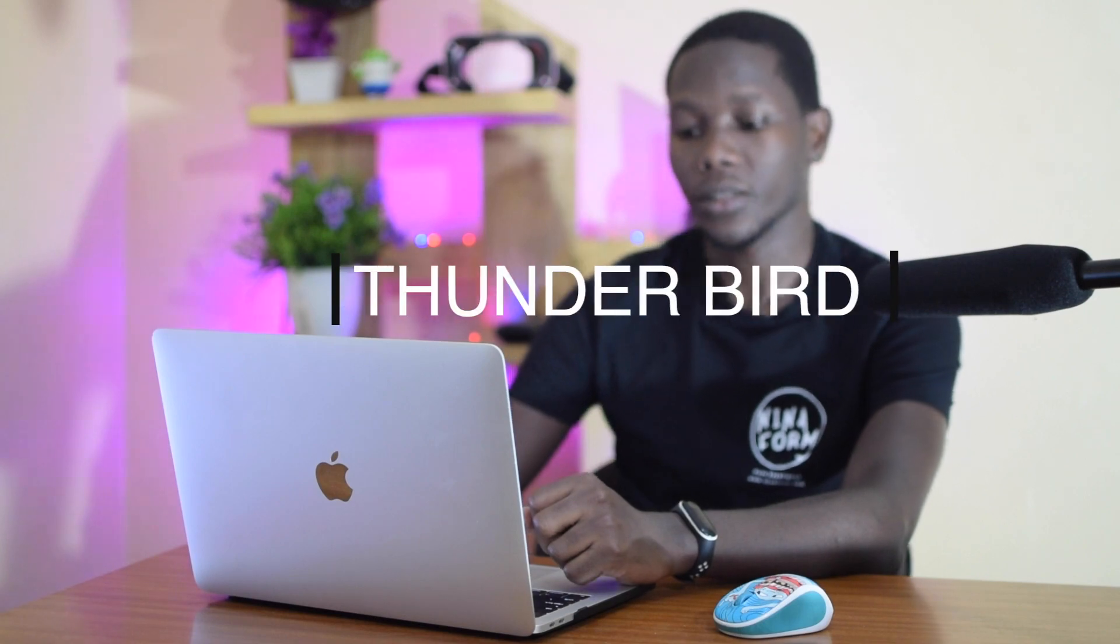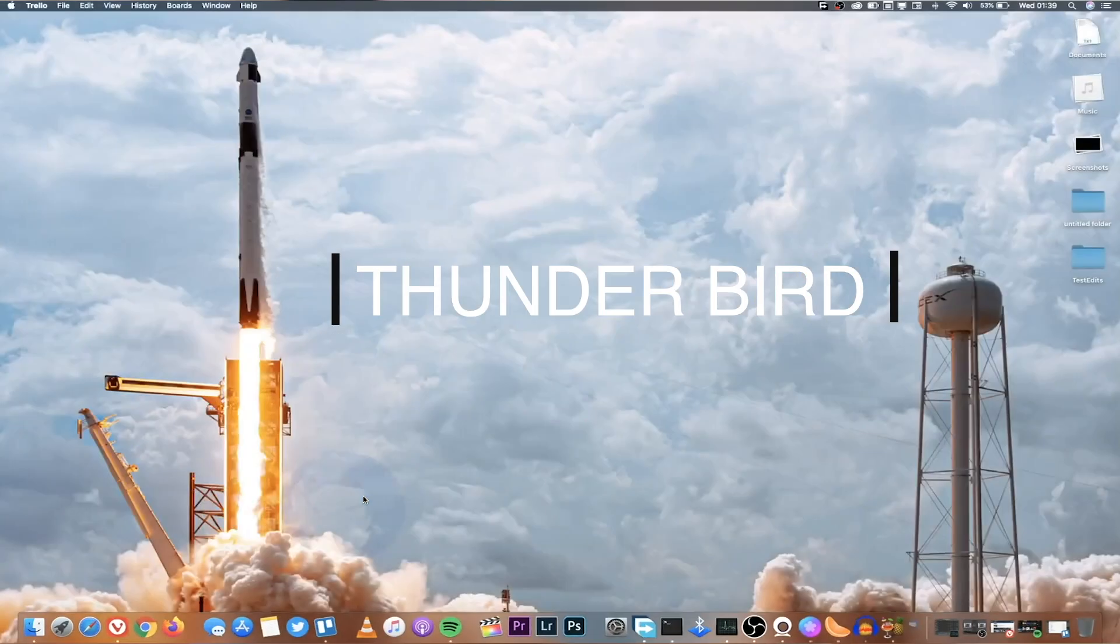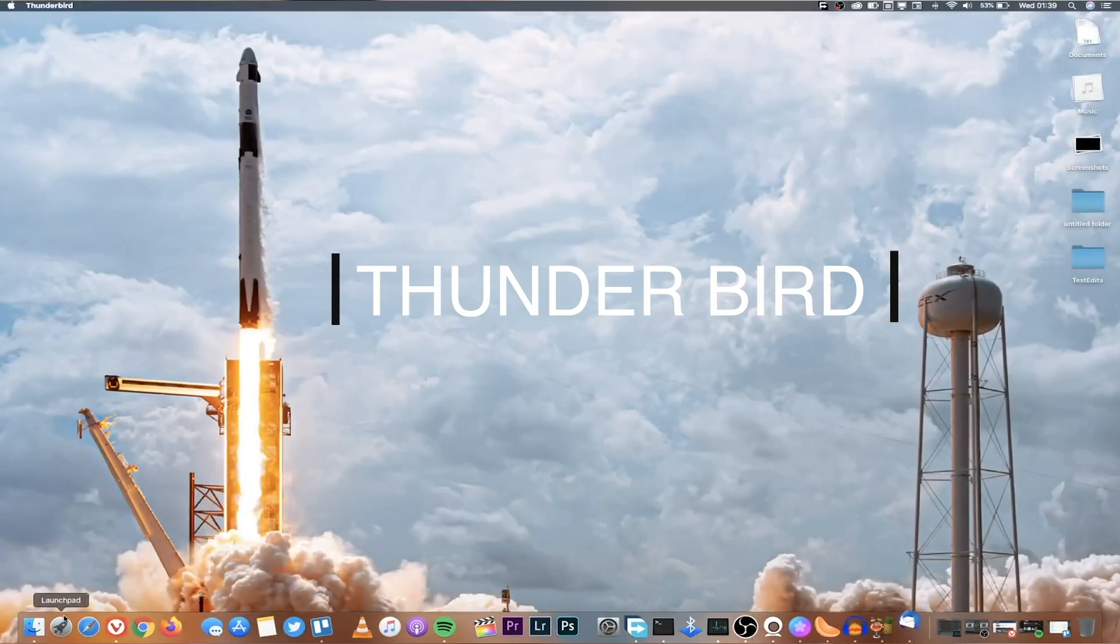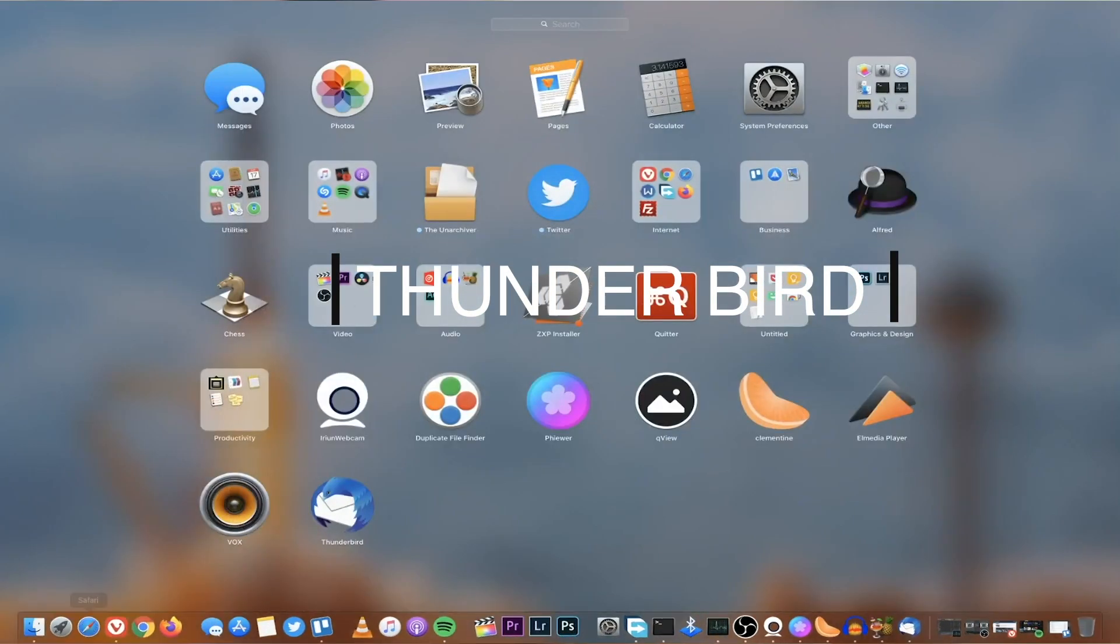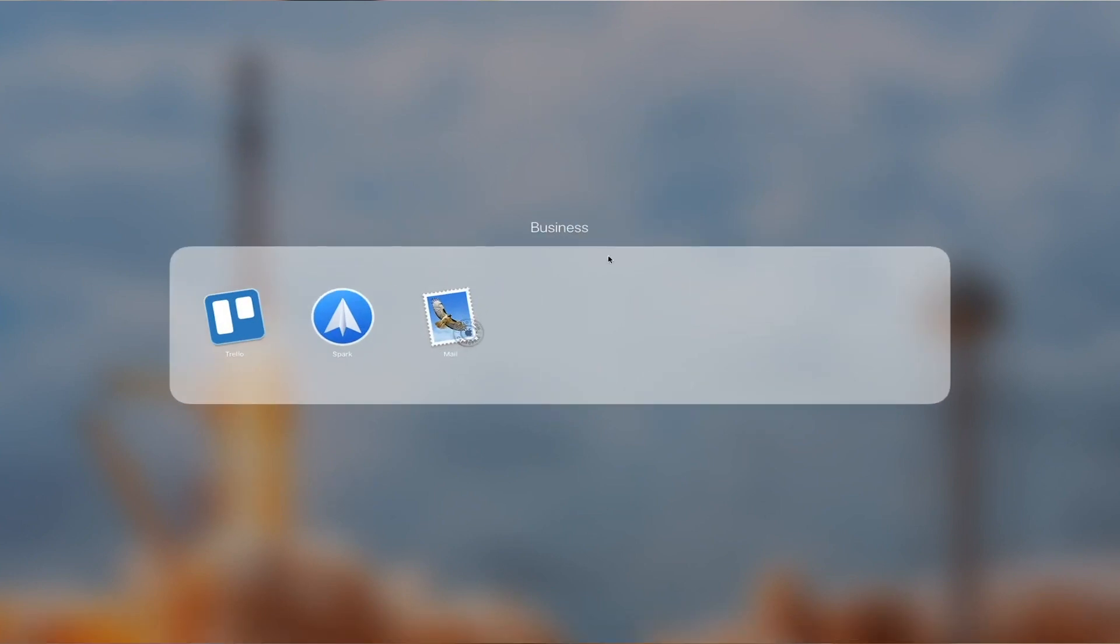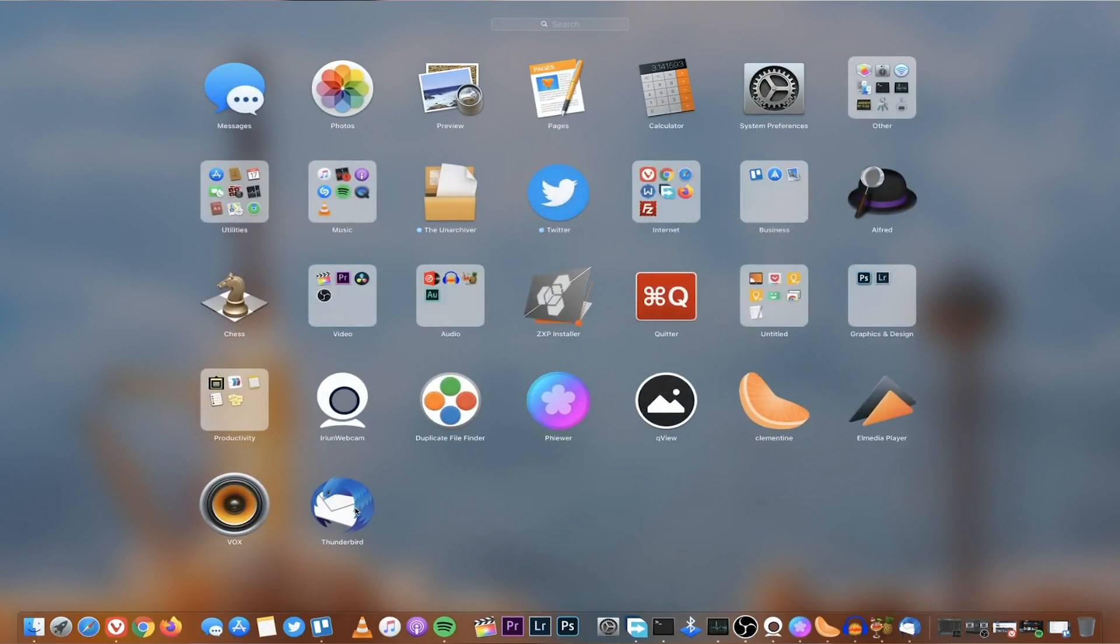Tool number five is Thunderbird. I use Thunderbird for my custom emails, that is emails that are linked to my domains. Another alternative you can use is Spark. So if you have several emails that you use, you can use the Mail tool for select emails, then you can use Spark for other emails, and then you can use Thunderbird again for other emails. Thunderbird is completely free and it's famous because it's maintained by Mozilla.